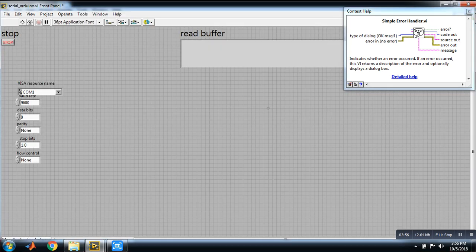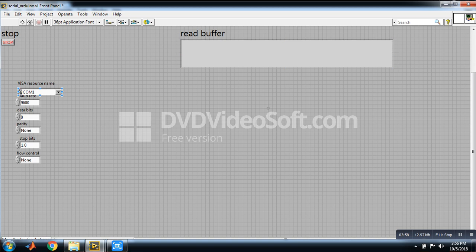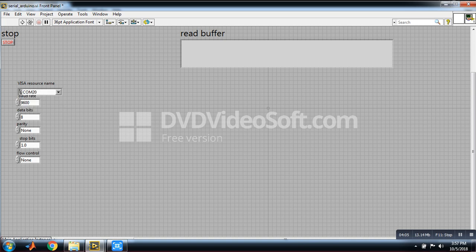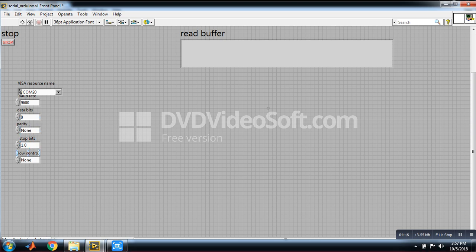So select COM port which is in my case COM20. And you have to set baud rate 9600, bit 8, parity none, stop bits 1, flow control none. And now I run this program.